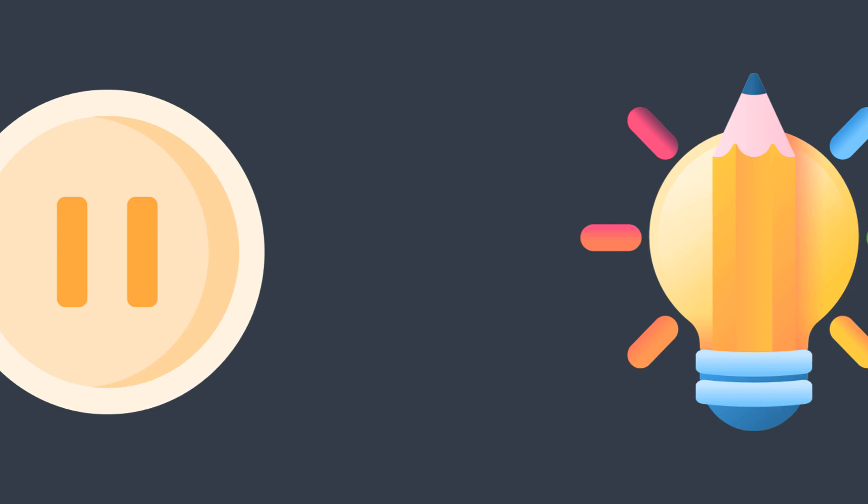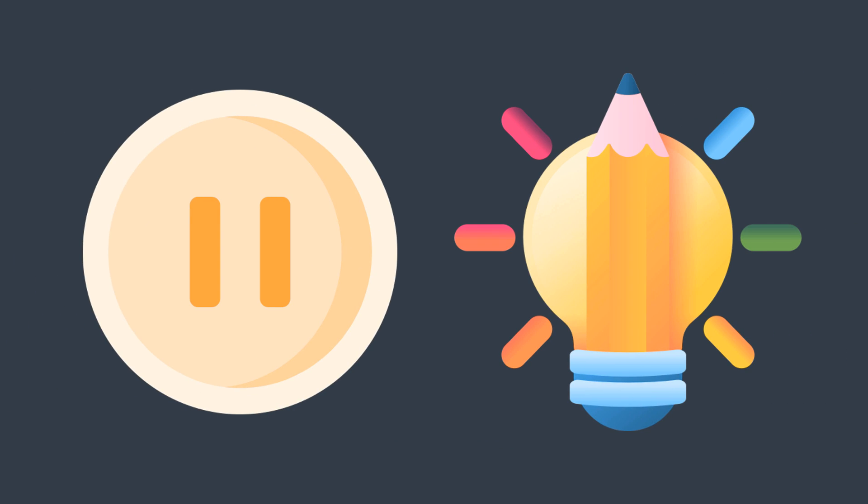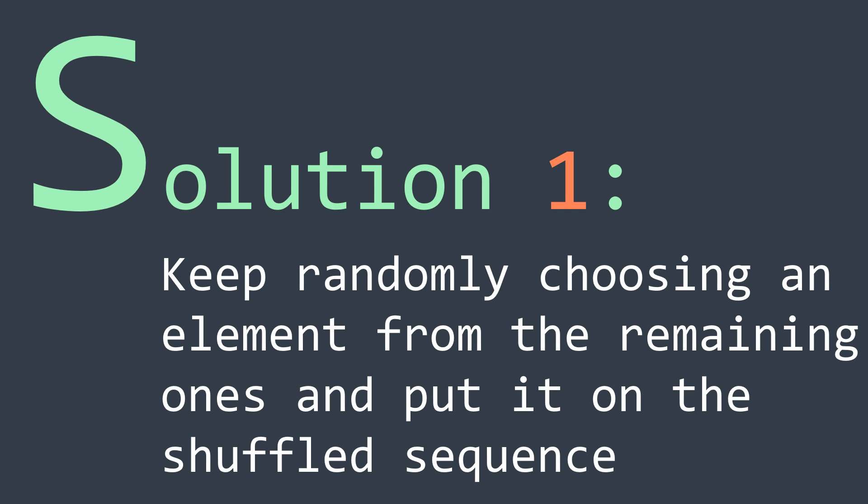Okay, now pause the video and try to think of a way to do so. If you were asked to shuffle a sequence of elements in real life, I think the most intuitive way to do it is to keep randomly choosing an element from the remaining ones and put it on the shuffled sequence.